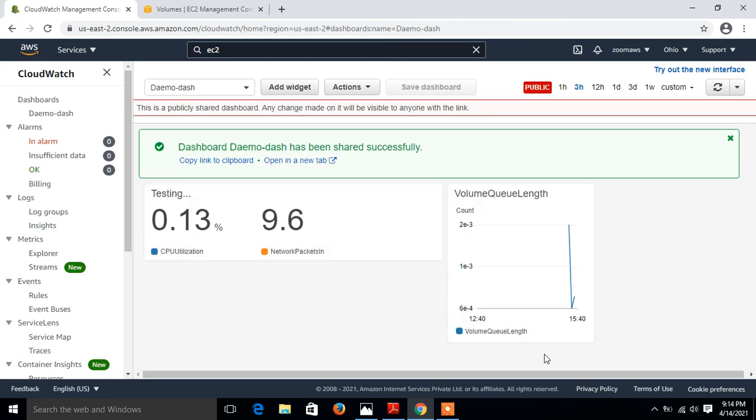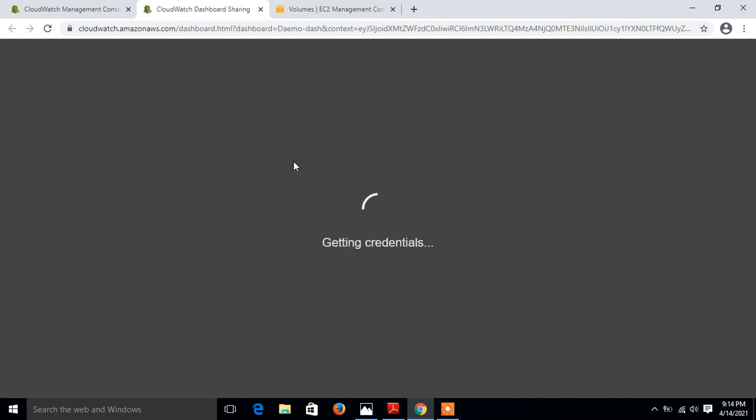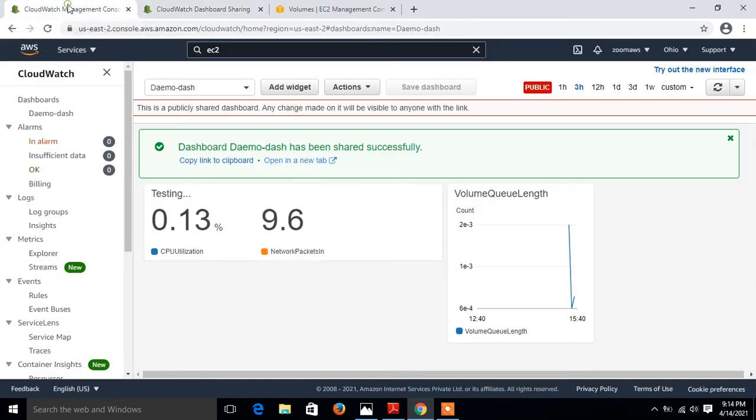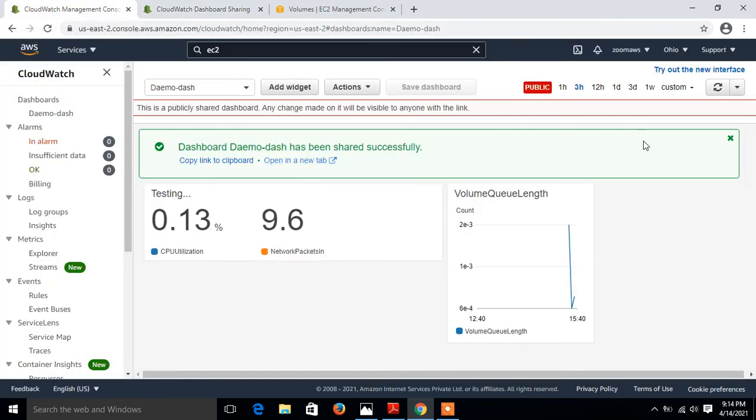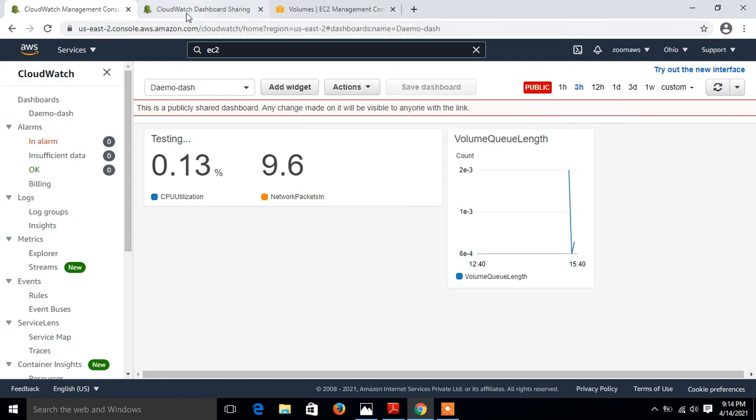The link has been successfully generated. Now I just copied that link and I can directly access the dashboard from anywhere across the globe. If I click on open a new tab, let's see what happens. Loading my dashboard.